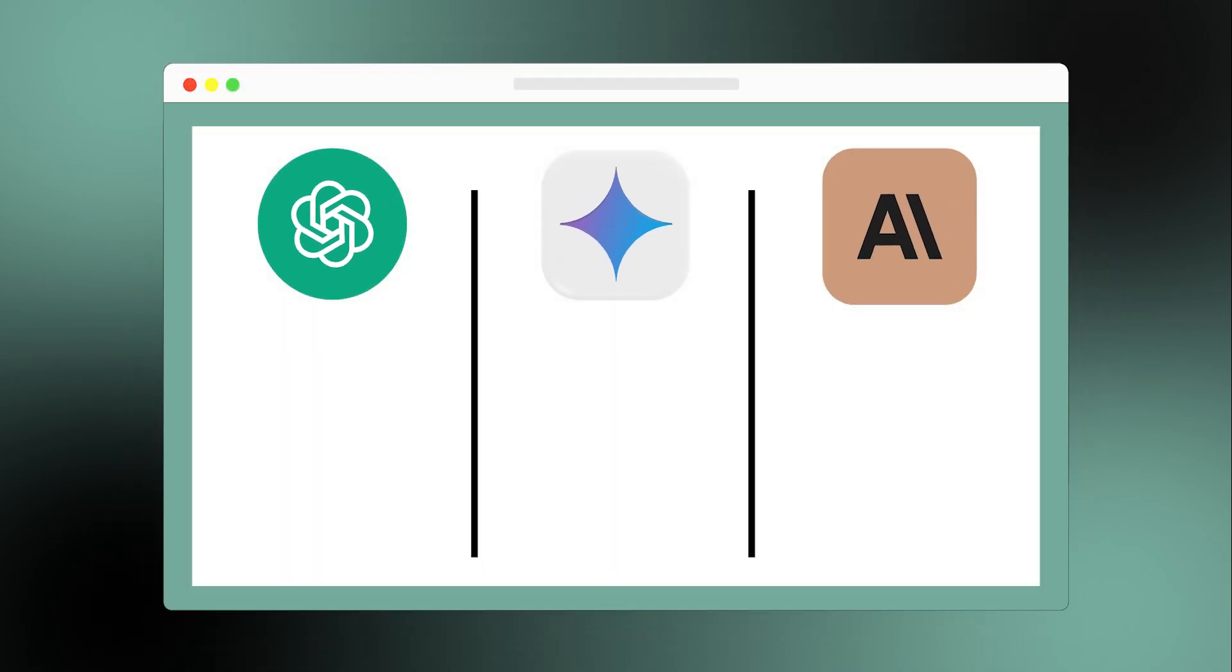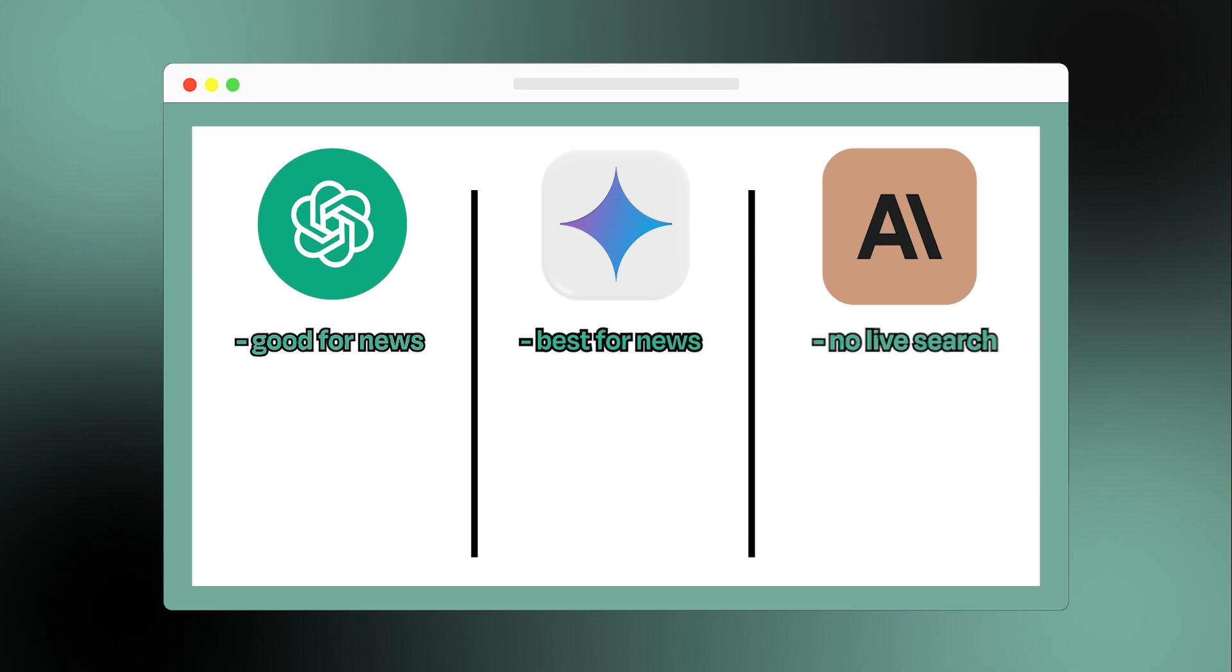When it comes to the latest news, Google Gemini has the edge because it's connected to Google Search. ChatGPT can access new data only if you have the paid version plus browsing or certain plugins. Claude doesn't have any built-in live search.